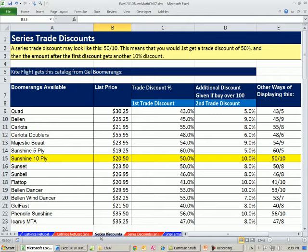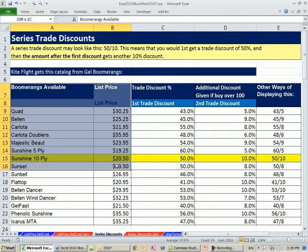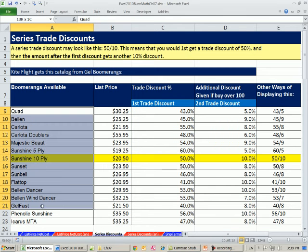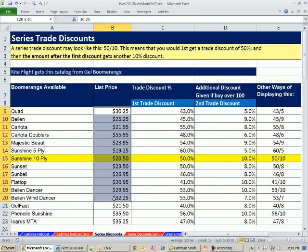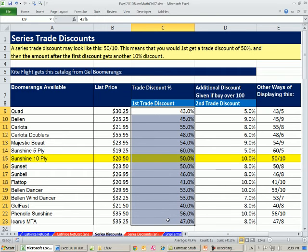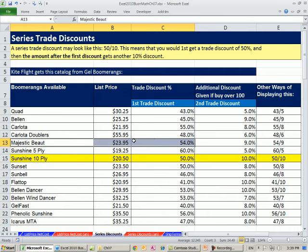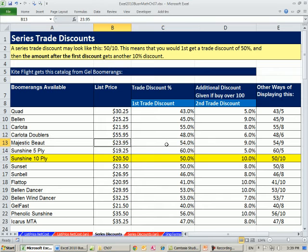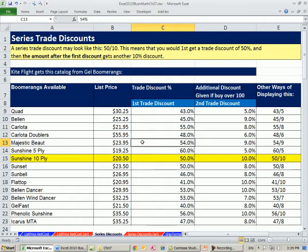In this video, we're going to start on the sheet Series Discounts. Last video, we saw how a business might get a catalog. So Kite Flight buys boomerangs from a company named Jell Boomerangs. Jell Boomerangs sends out this catalog with the name of the boomerangs, the list price, and last video we saw a trade discount. We took the retail and this trade discount, calculated the net cost or the wholesale cost. But that was with a single trade discount.